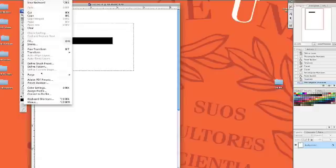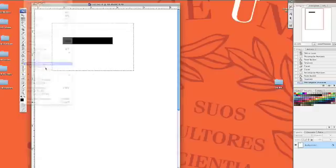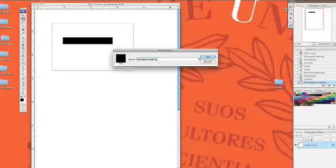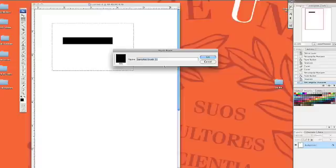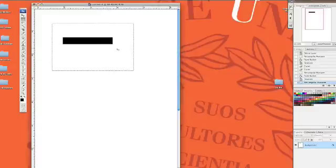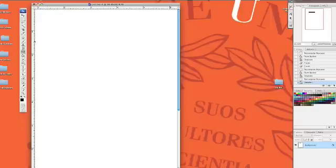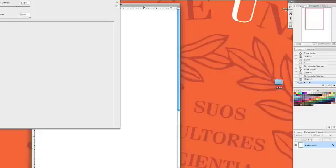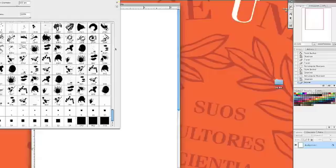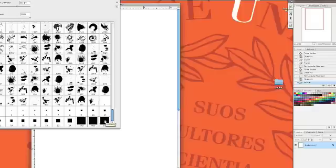Go to Edit, Define Brush Preset, and call this my stitching brush and say OK. Then I can deselect and erase this line. Now that brush will be the last brush in my palette. If I open up the palette and go to the last brush, which is 570, and hover the cursor over, it says stitching. So that's the brush we need.